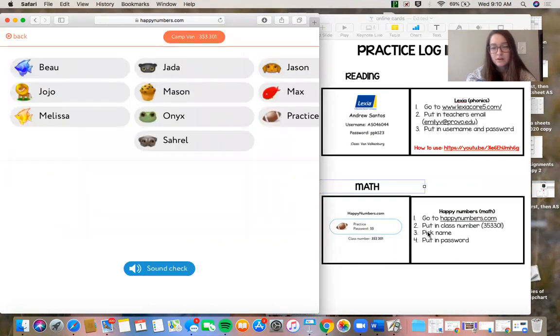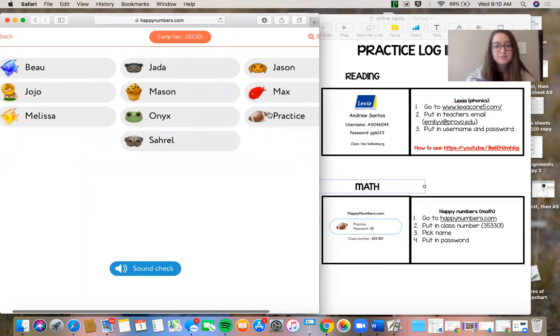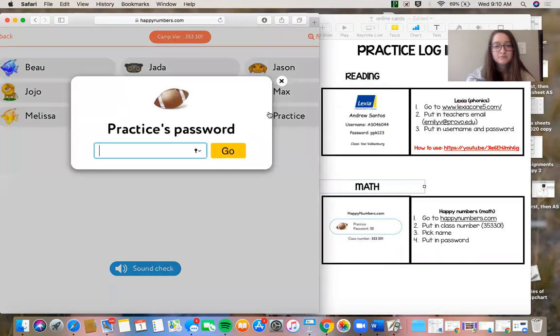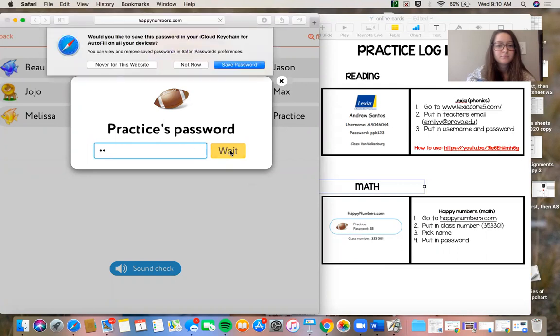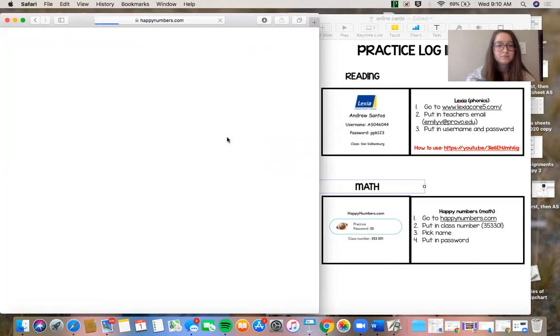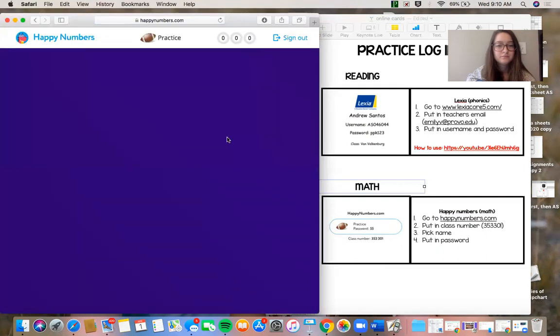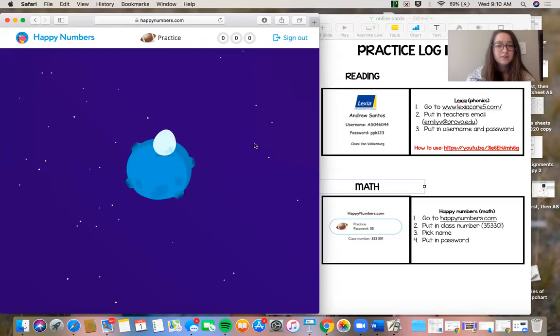So I'm going to pick my name for this example. I'm practice. My password is on my card right here. It shows my password is 55. All right, so that is how I get to happy numbers.